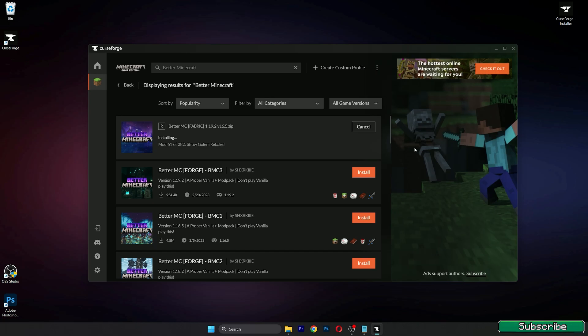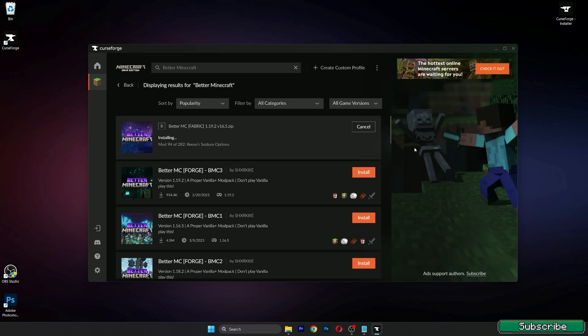Before it's done I just want to say one more thing. Make sure you have downloaded and installed Java, because otherwise this won't work for you. You have to have Java.